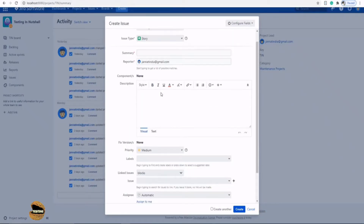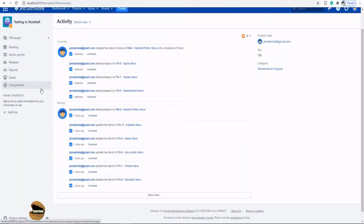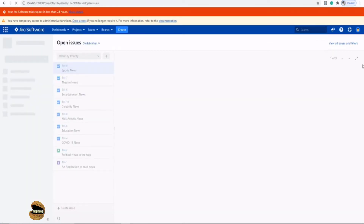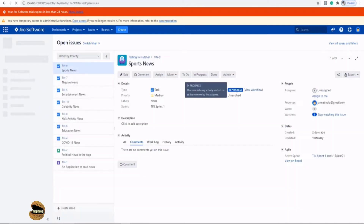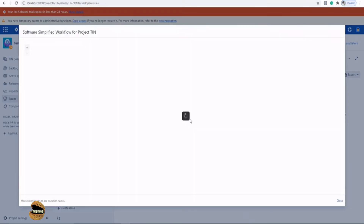Now, what is a workflow scheme or what is a workflow? When you come to a Jira issue and click on a particular issue that is already created, you can see what workflow your issue is making use of. Navigate to the issues section and click on any particular issue. In the status area, you will see a 'View Workflow' option, which will showcase the workflow being used behind the screen.